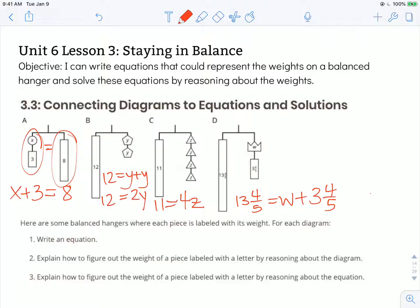Number two says explain how to figure out the weight of a piece labeled with a letter by reasoning about the diagram. If I look at hanger A, I can see that x and 3 together is the same thing as 8. So that 3 takes up 3 of 8, which means there's some left. I know that 8 minus 3 is the same thing as 5, so the x part of that weight must be equal to 5. If I look at hanger B, I've got two y's that make up 12, and those y's are the exact same shape and size — they must have the exact same value. So if I split 12 in half, each one of those y's is equal to 6.